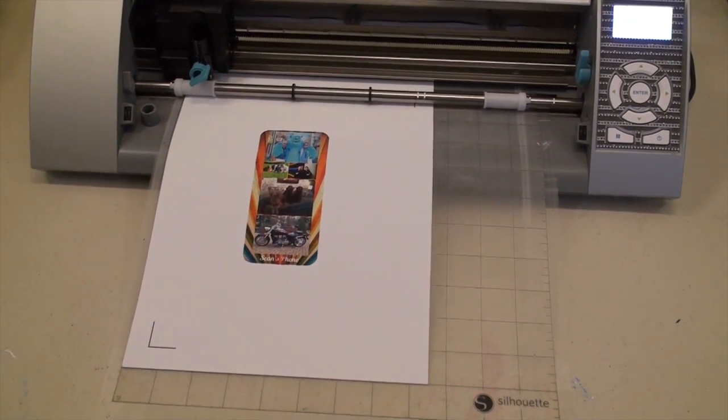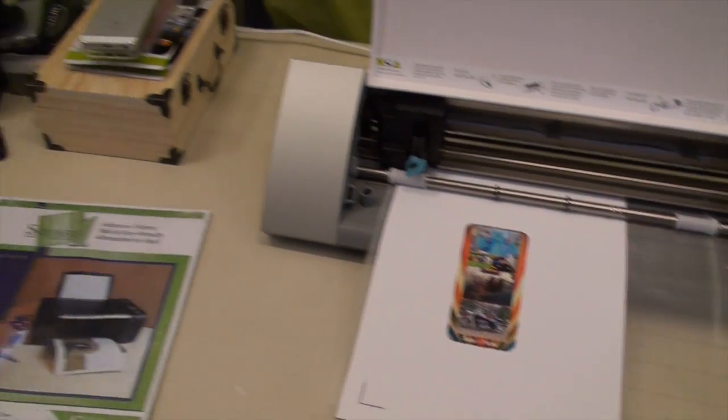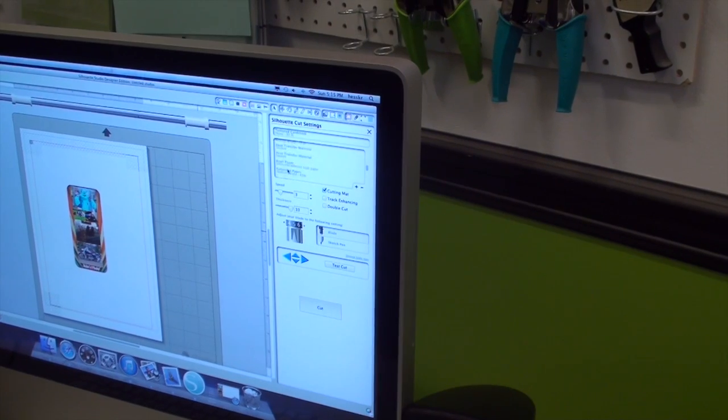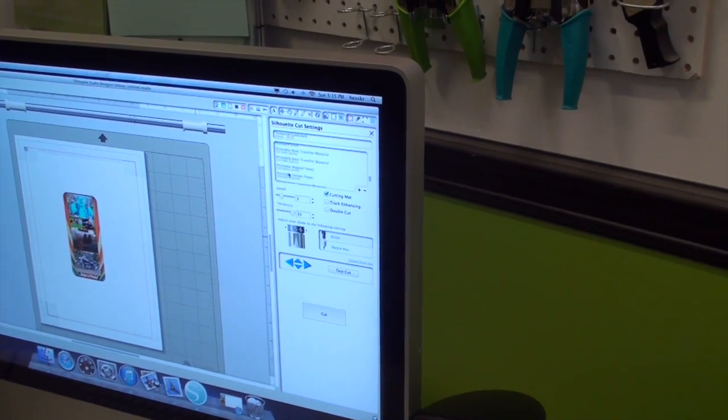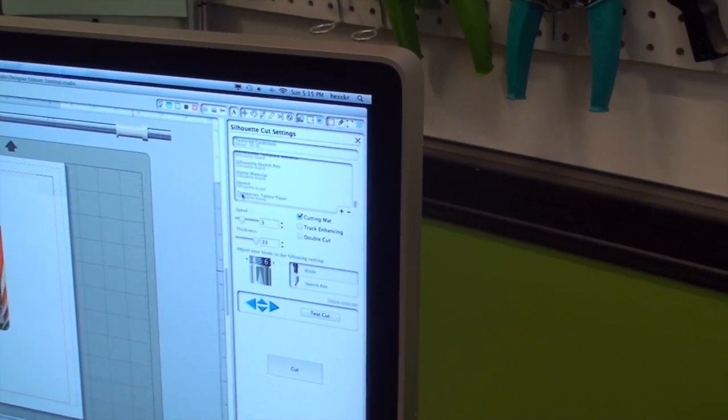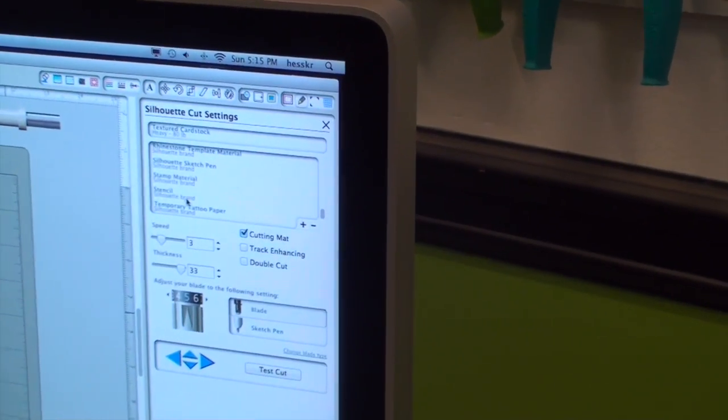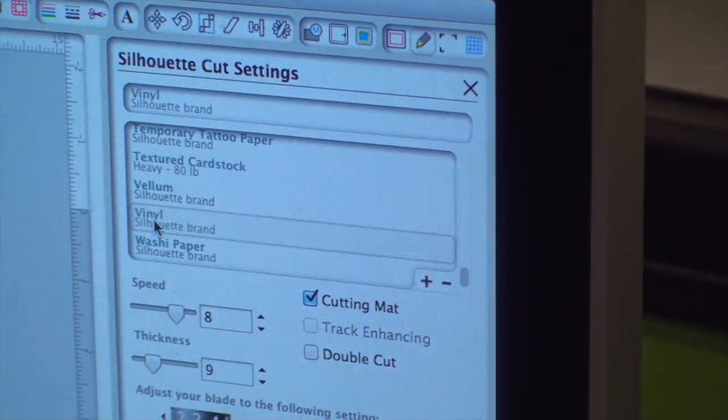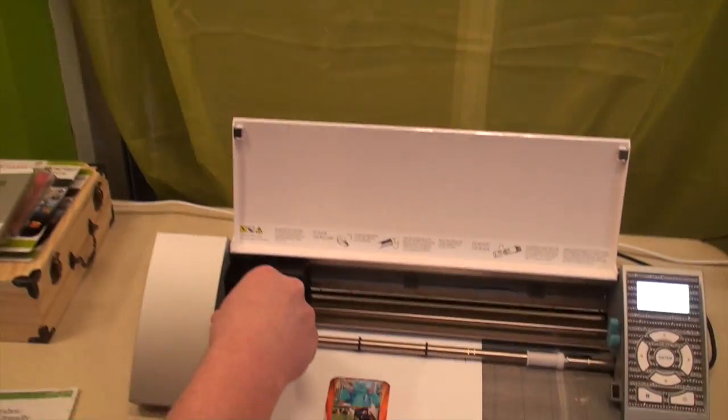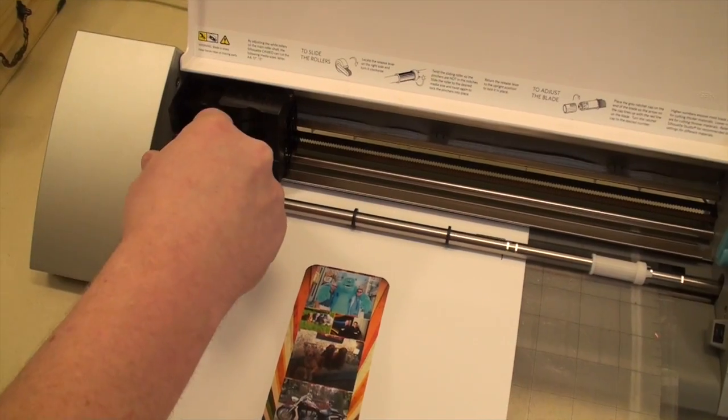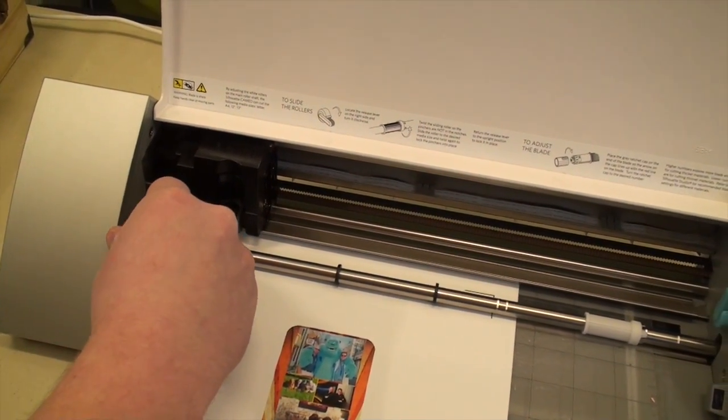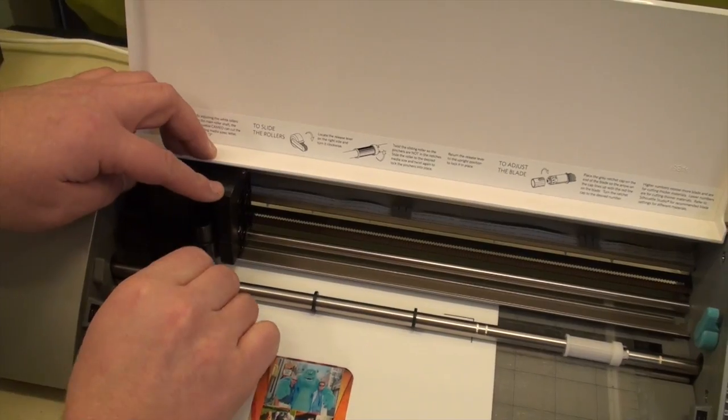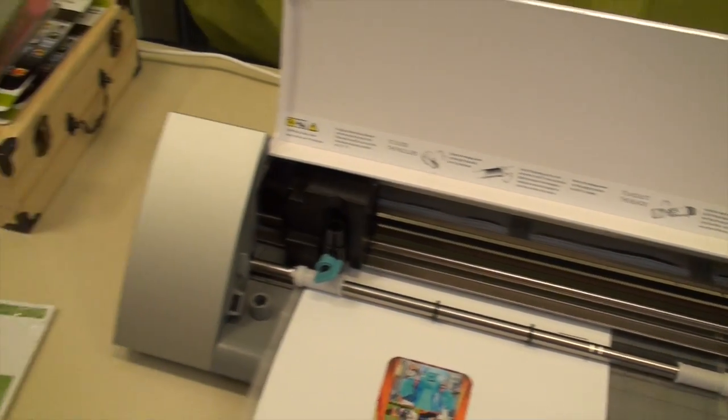All right, and then you want to make sure you change your settings. This is a vinyl or fabric, so you want to make sure you turn it to the appropriate setting so it doesn't cut it without the right setting. So we're going to go ahead and change this to a vinyl setting, which then the blade needs to be between a 2 and a 3, because right now I'm at 5, that would not have been good. And then we're going to go ahead and cut.